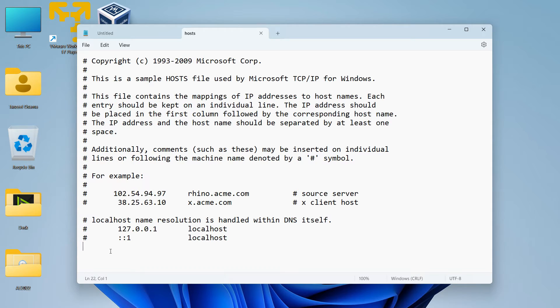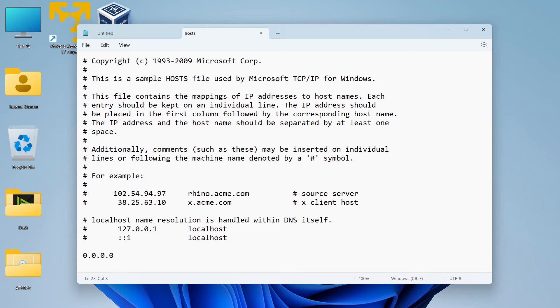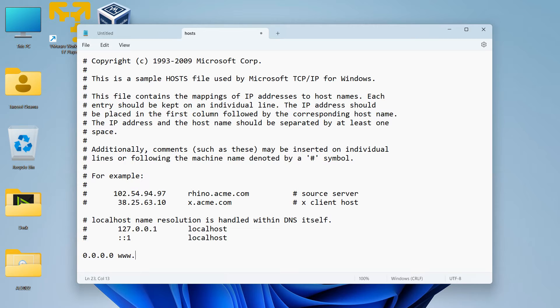So let's add one entry for Facebook. I'll just try to block Facebook. Now I will just write 0.0.0.0 and then space www.facebook.com.